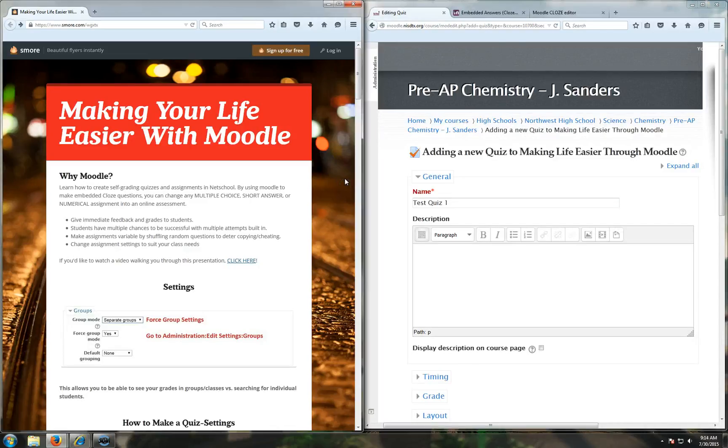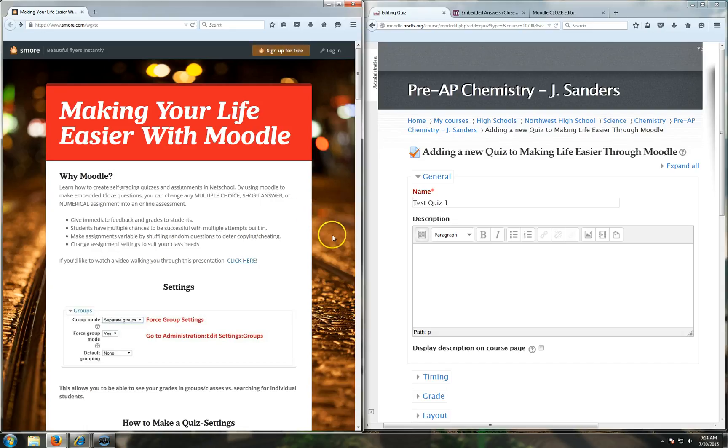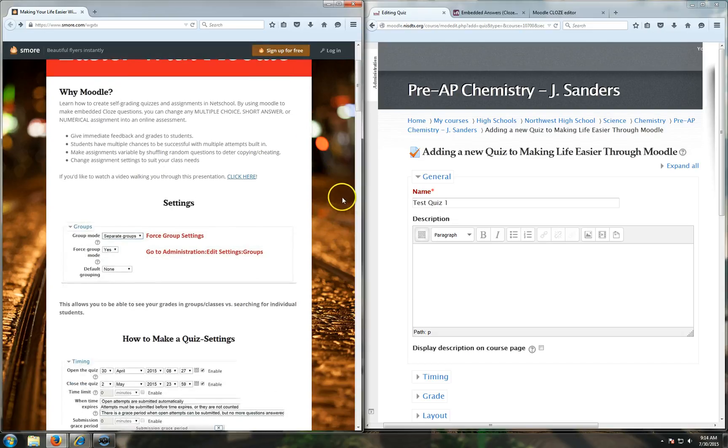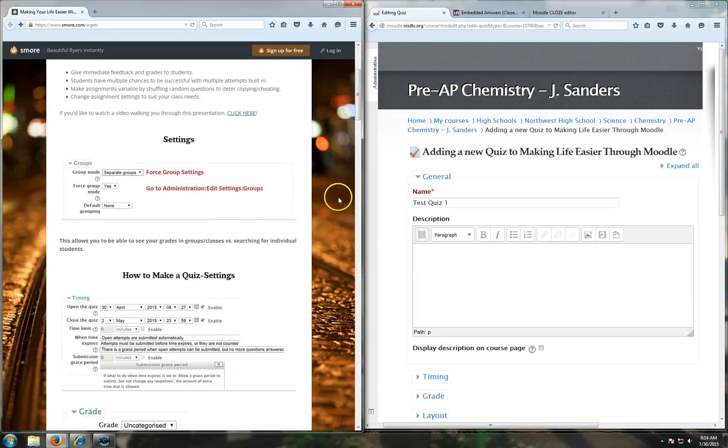So why Moodle? Learn how to create self-grading quizzes and assignments in NetSchool by using Moodle to make embedded closed questions. You can change any multiple choice, short answer, or numerical assignment into an online assignment. I use this in my class all the time. It's extremely helpful.